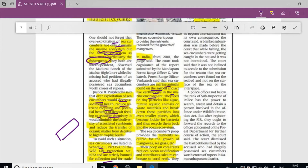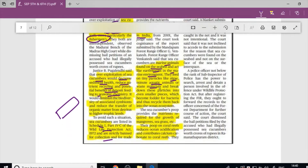Sea cucumbers are marine animals found on the seabed that act like earthworms in the marine environment. They feed on particles such as algae, minute aquatic animals, and waste materials. These small particles are broken down and bacteria act as fodder. Sea cucumbers are important for mangroves and seagrasses through nutrient cycling.